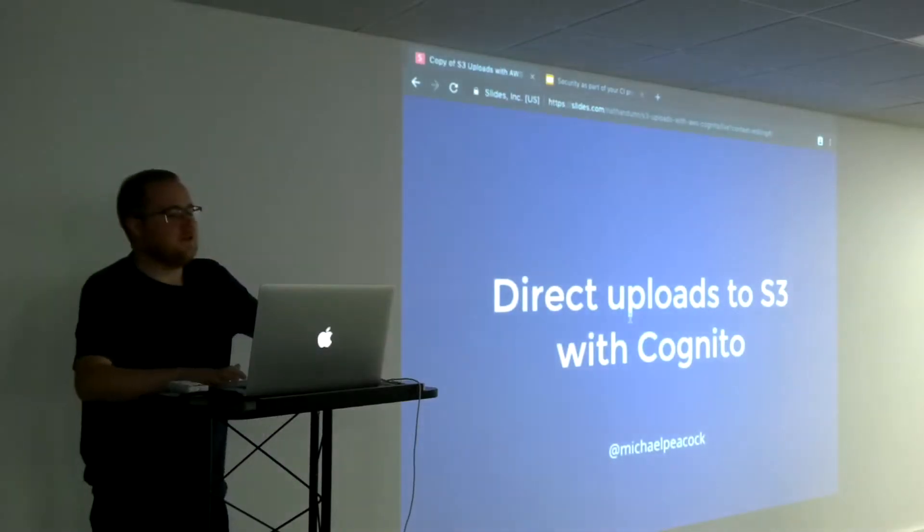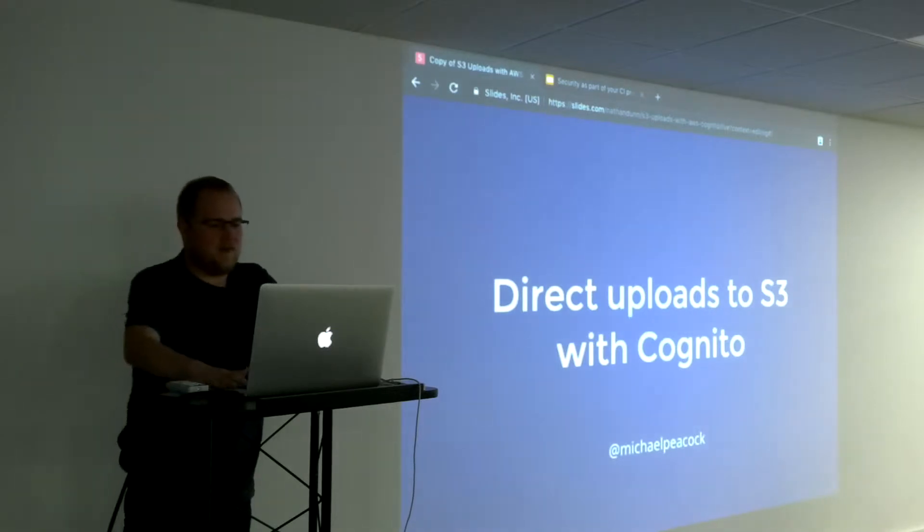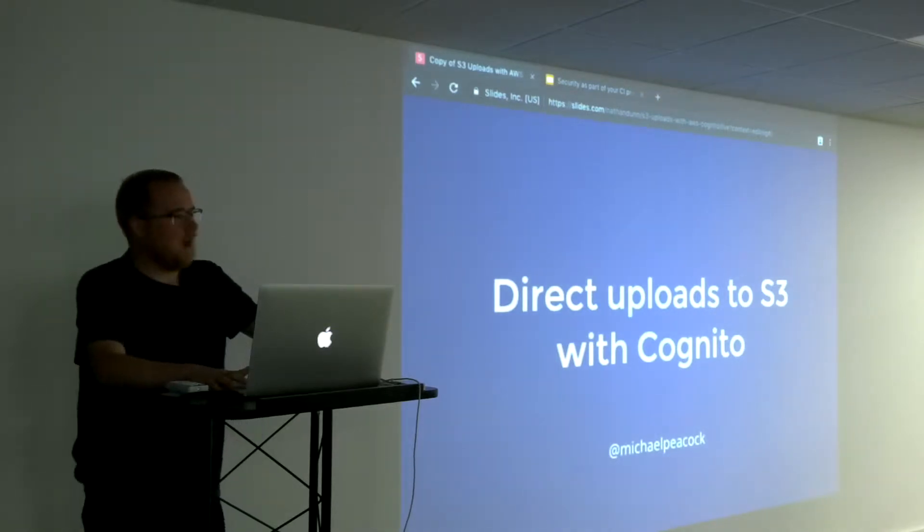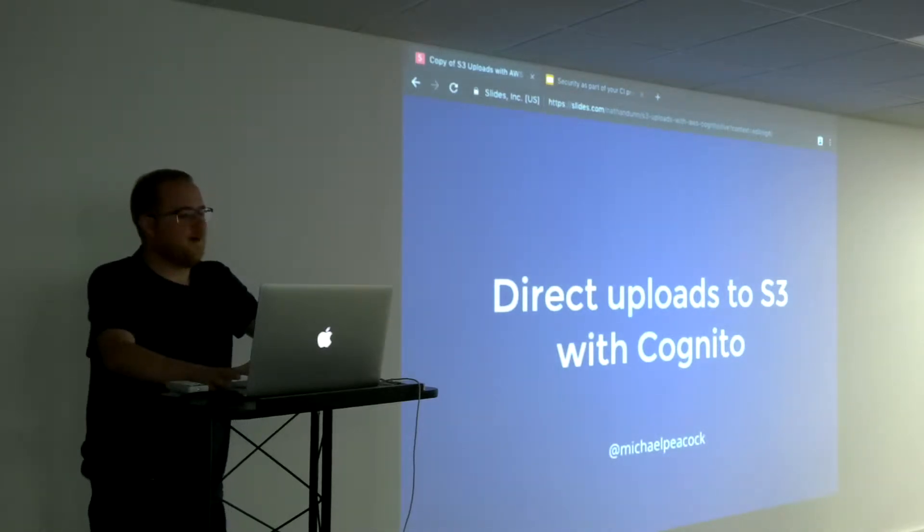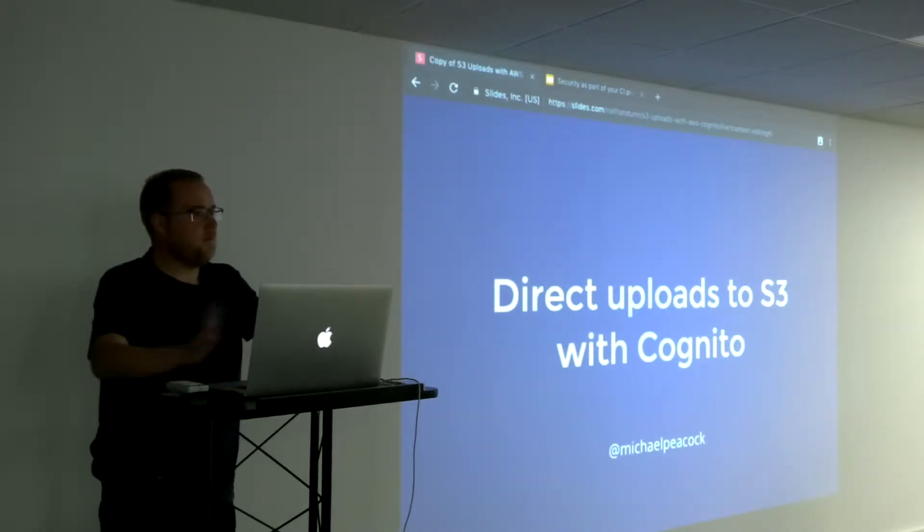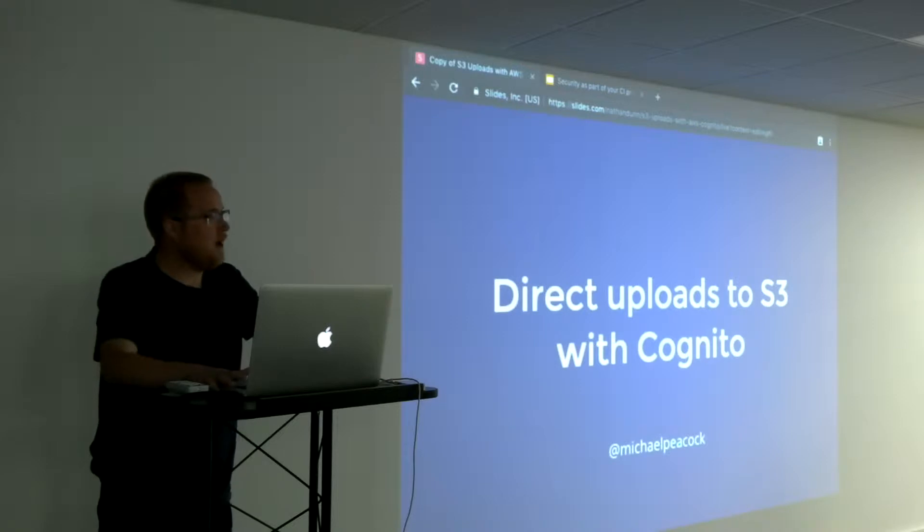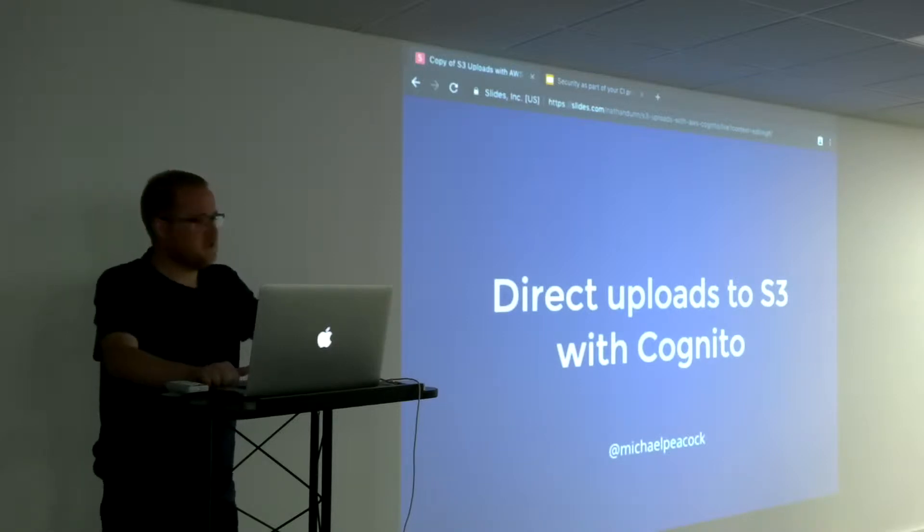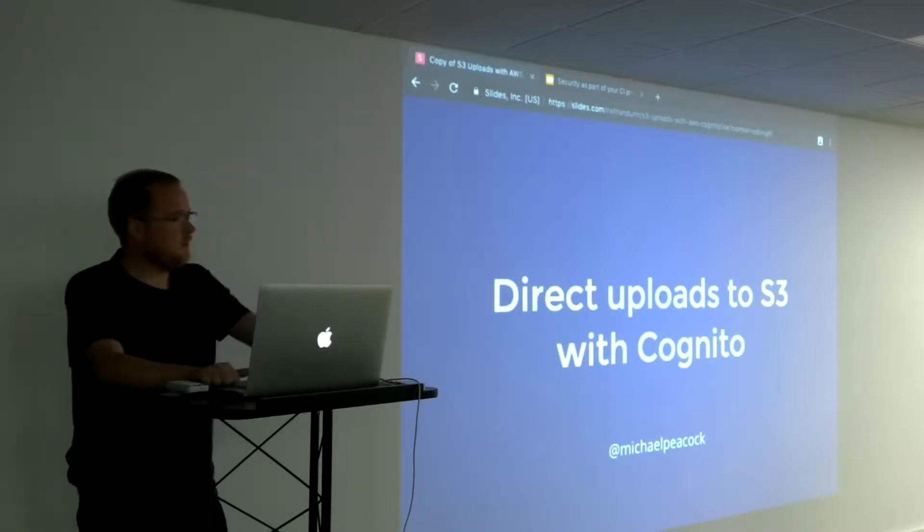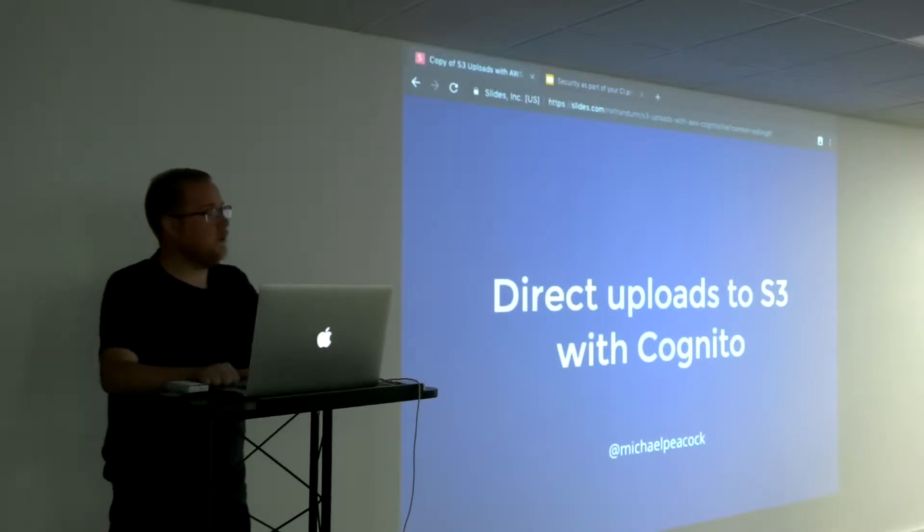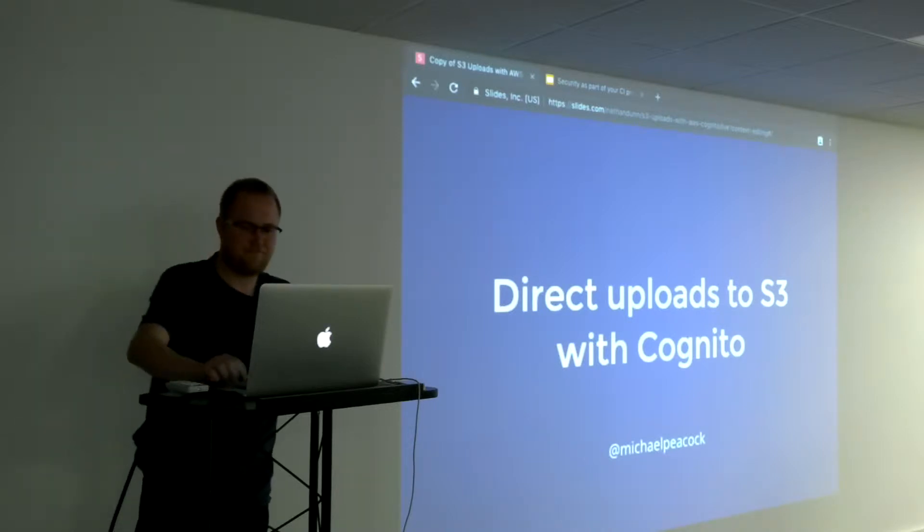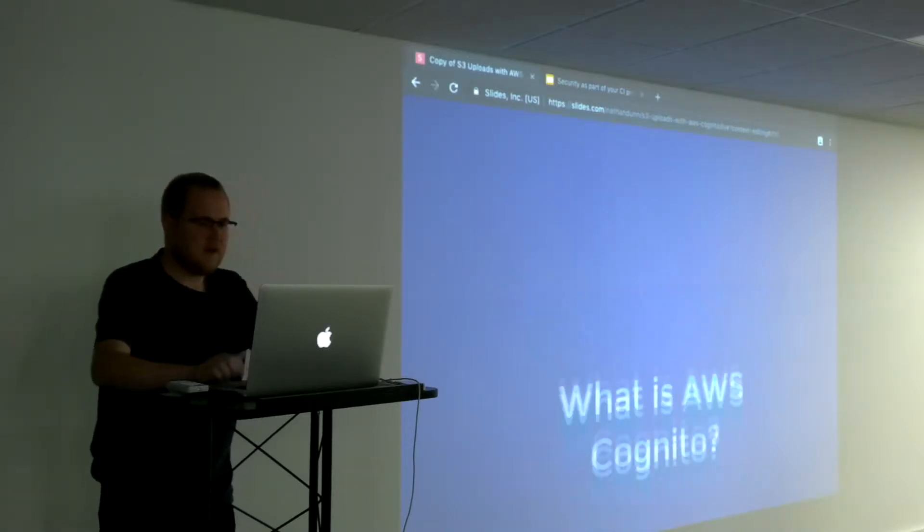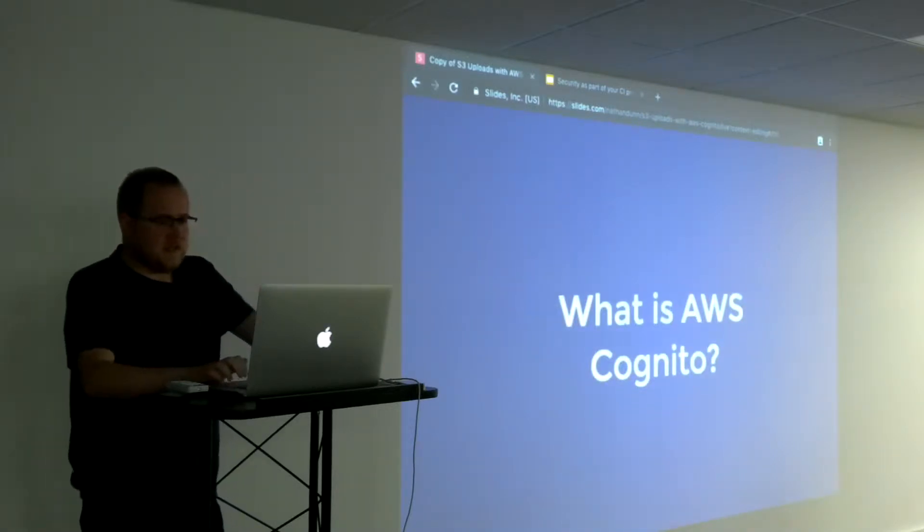I want to do a brief lightning talk on how you can directly upload files from a web browser or client directly to S3 using a service called Cognito, which is one of the Amazon services.